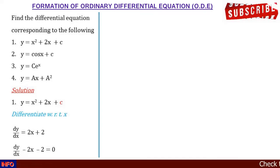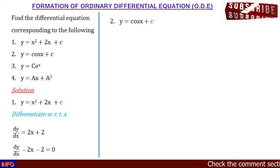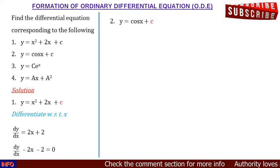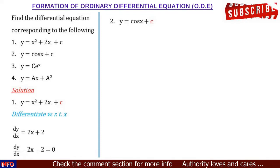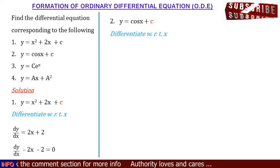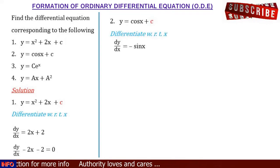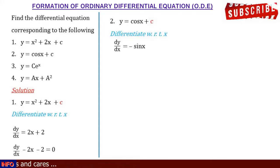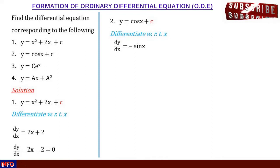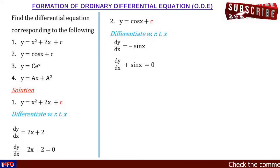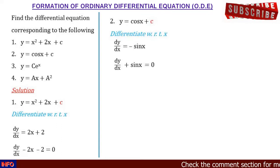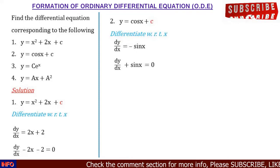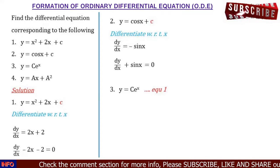Let's take example number two: y = cos x + c. Our constant is c, and we want to remove it. To remove c, we differentiate, because when we differentiate a constant it disappears. Differentiating with respect to x gives dy/dx. Differentiating cos x gives −sin x, and differentiating the constant gives zero. Taking −sin x to the other side, we have dy/dx + sin x = 0. This is the differential equation corresponding to y = cos x + c.